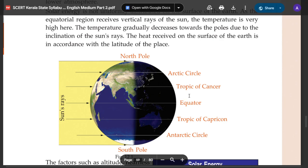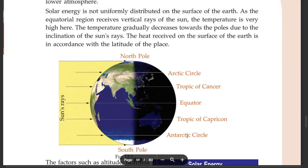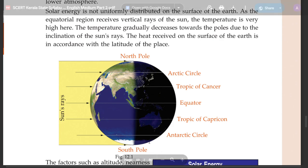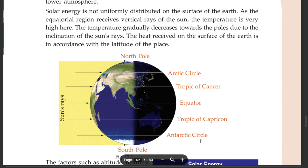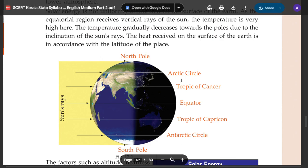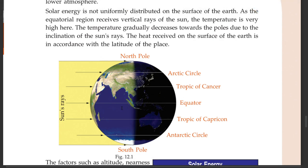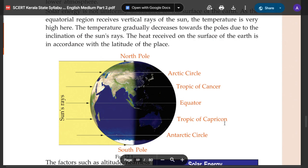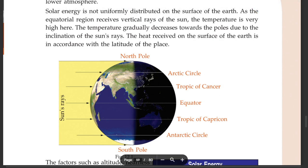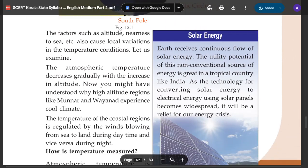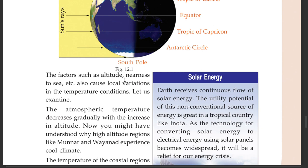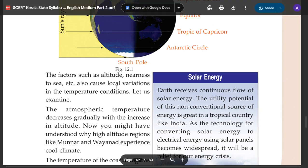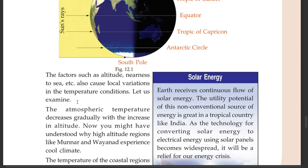The equator is the Tropic of Cancer, the Tropic of Capricorn, the Antarctic Circle, North Pole, South Pole, the Arctic Circle. Factors such as latitude, altitude, nearness to sea, etc., also cause local variations in the temperature conditions.